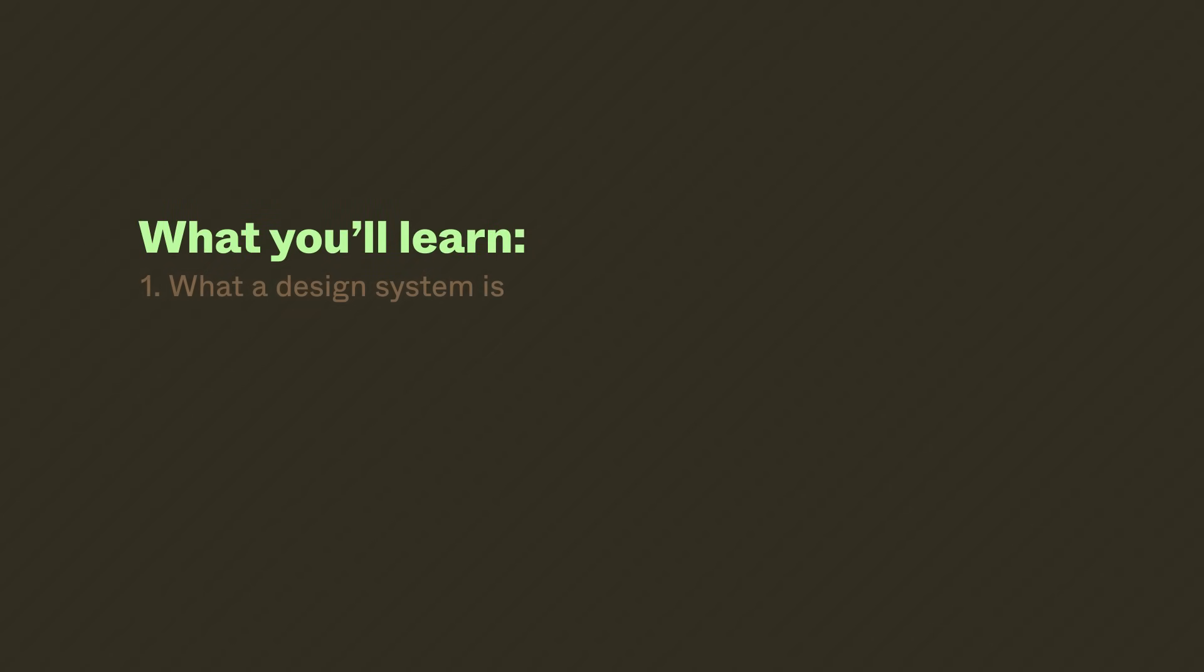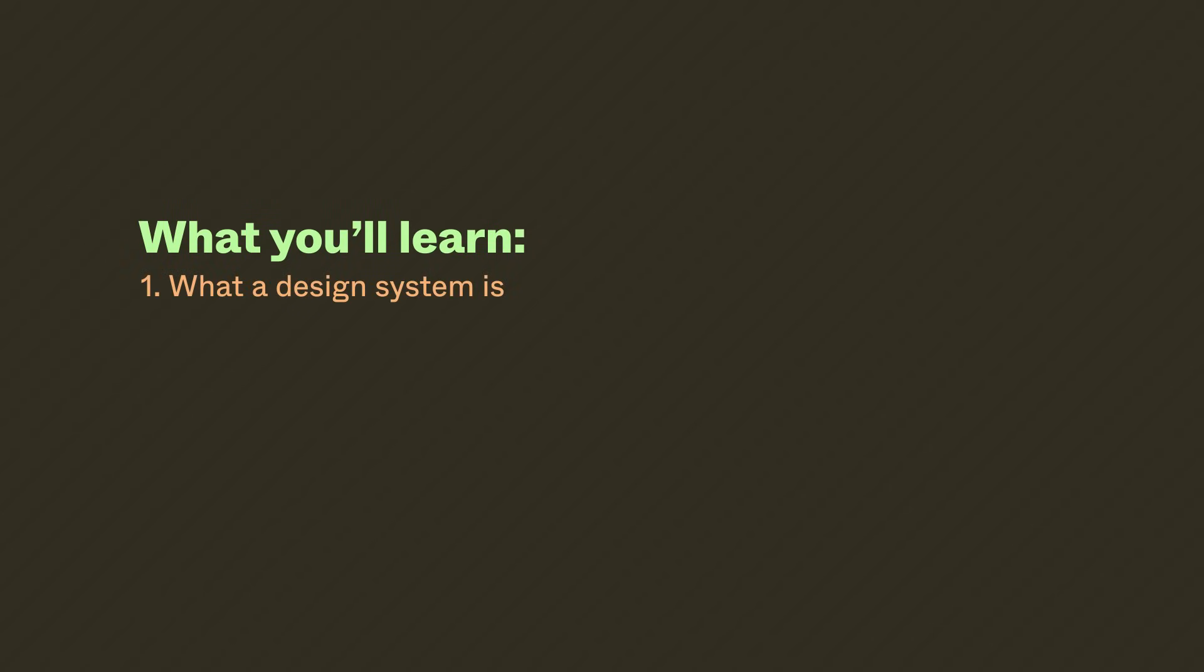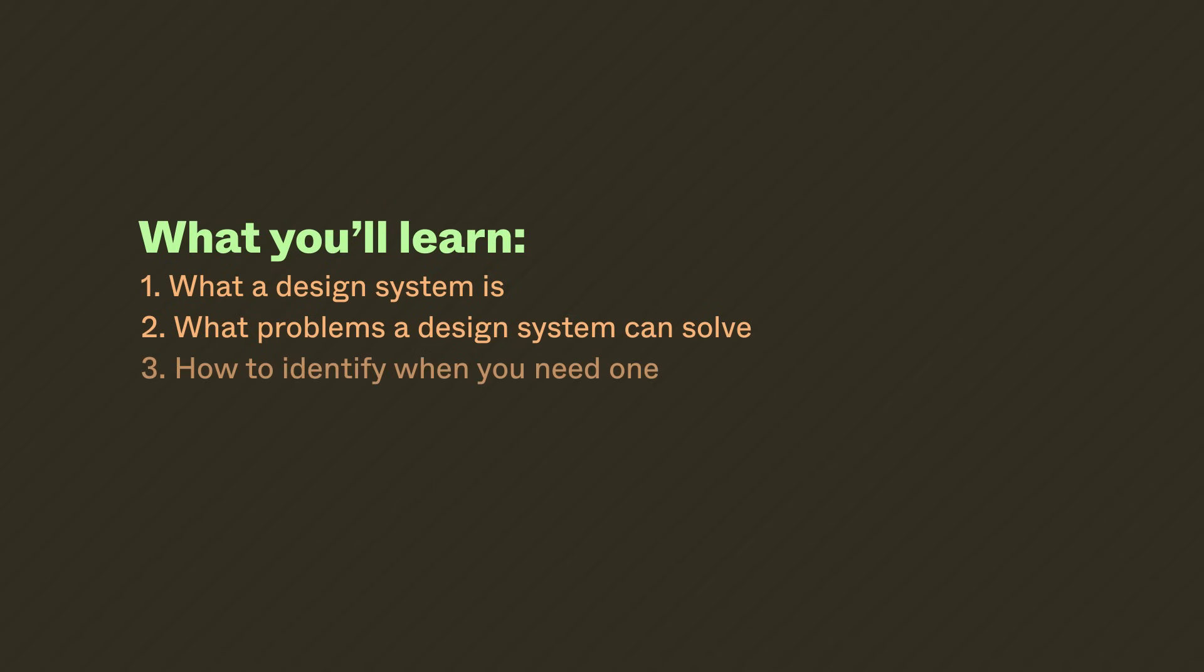In this lesson, we'll learn what a design system is and what's included in one, explore the problems a design system can help solve, help you identify when you need one, and highlight a few things to consider as you start your design system's journey.